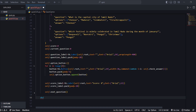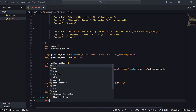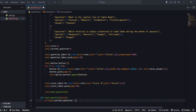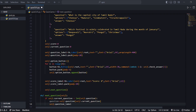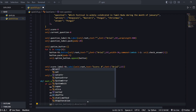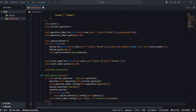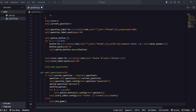Now we create the next_question function: def next_question(self). Here, if self.current_question is less than len(self.questions), we load the next question. We also shuffle the options, so for example if A, B, C, D — D was the correct answer — it will be shuffled automatically.